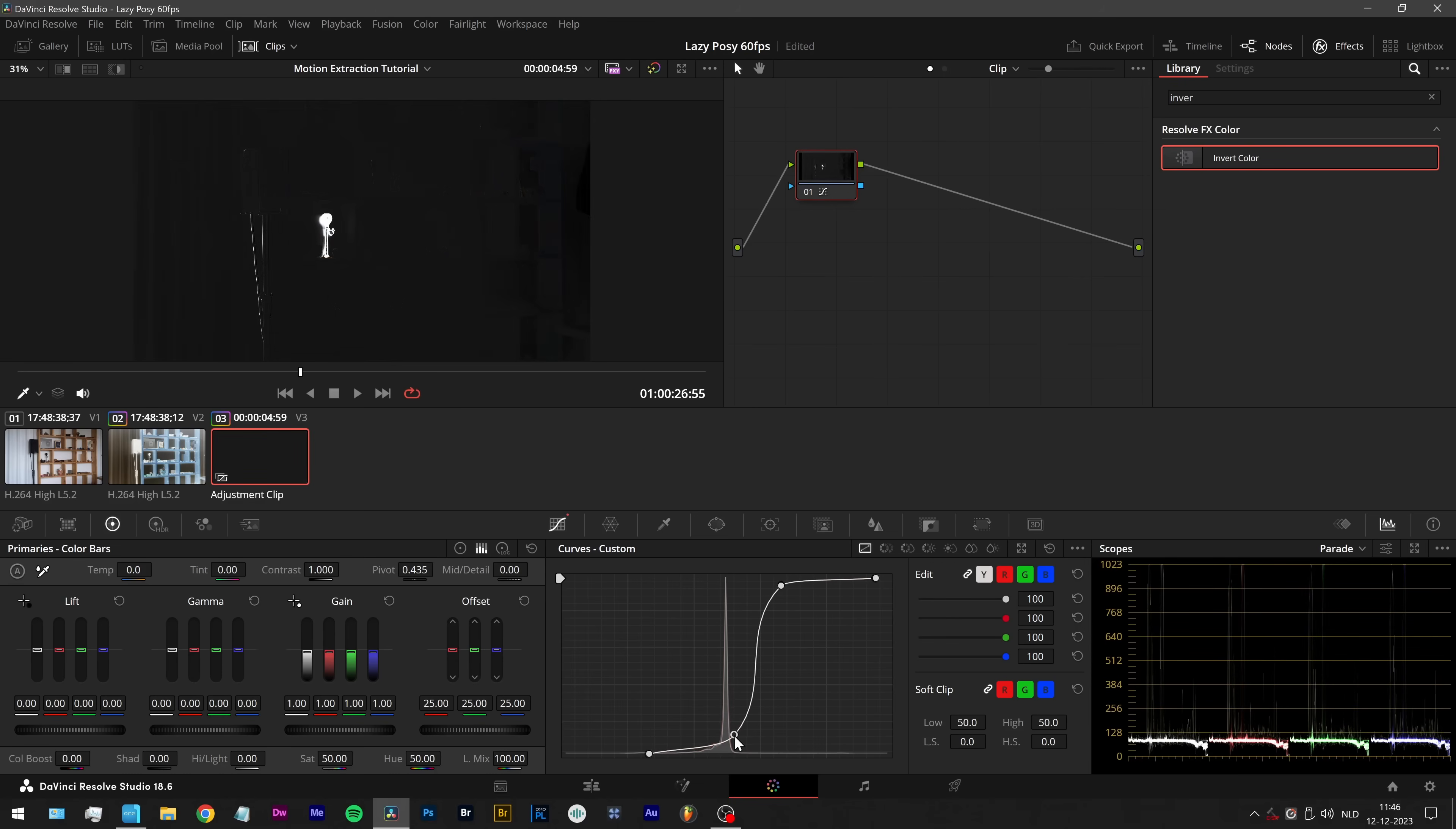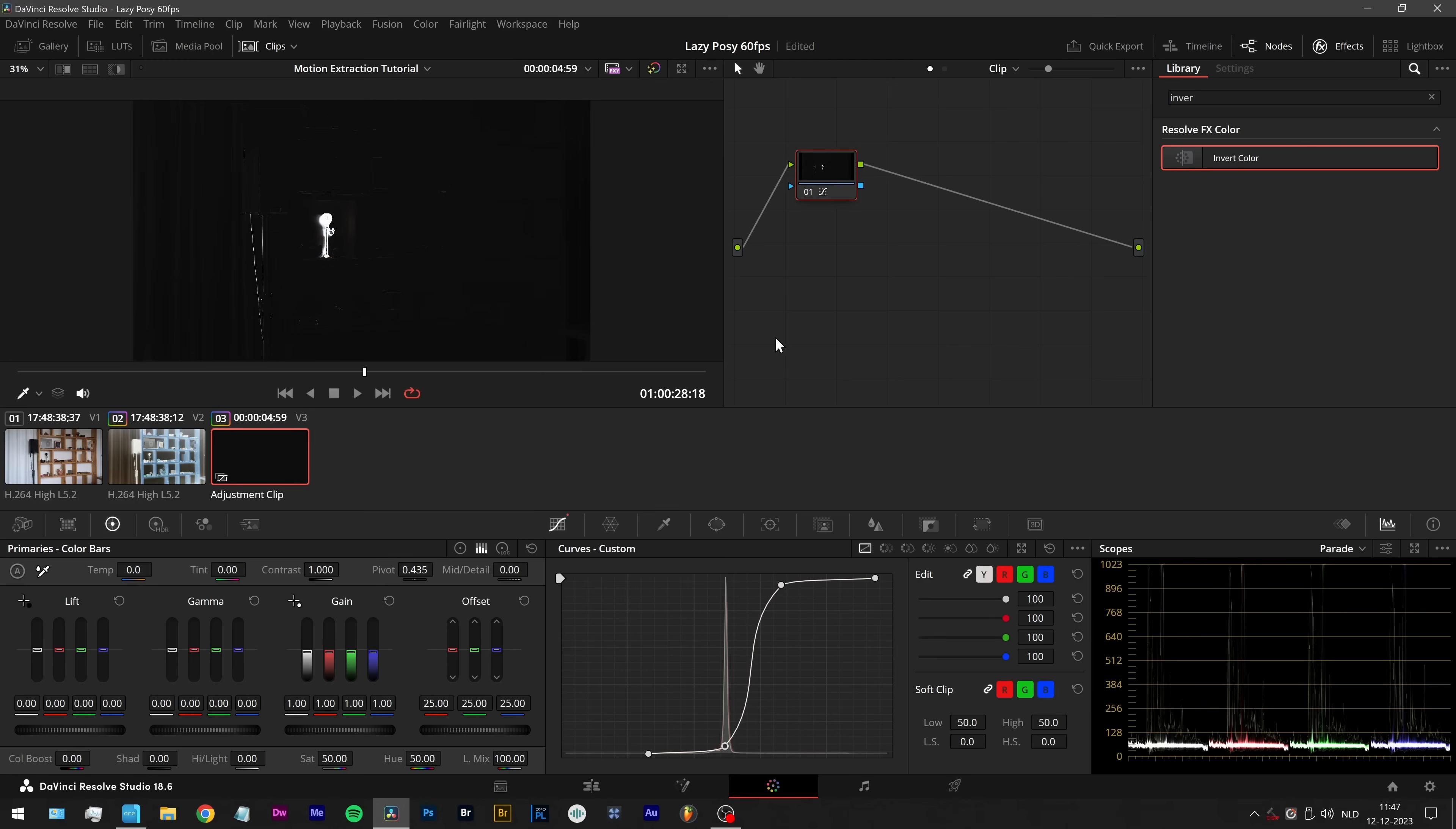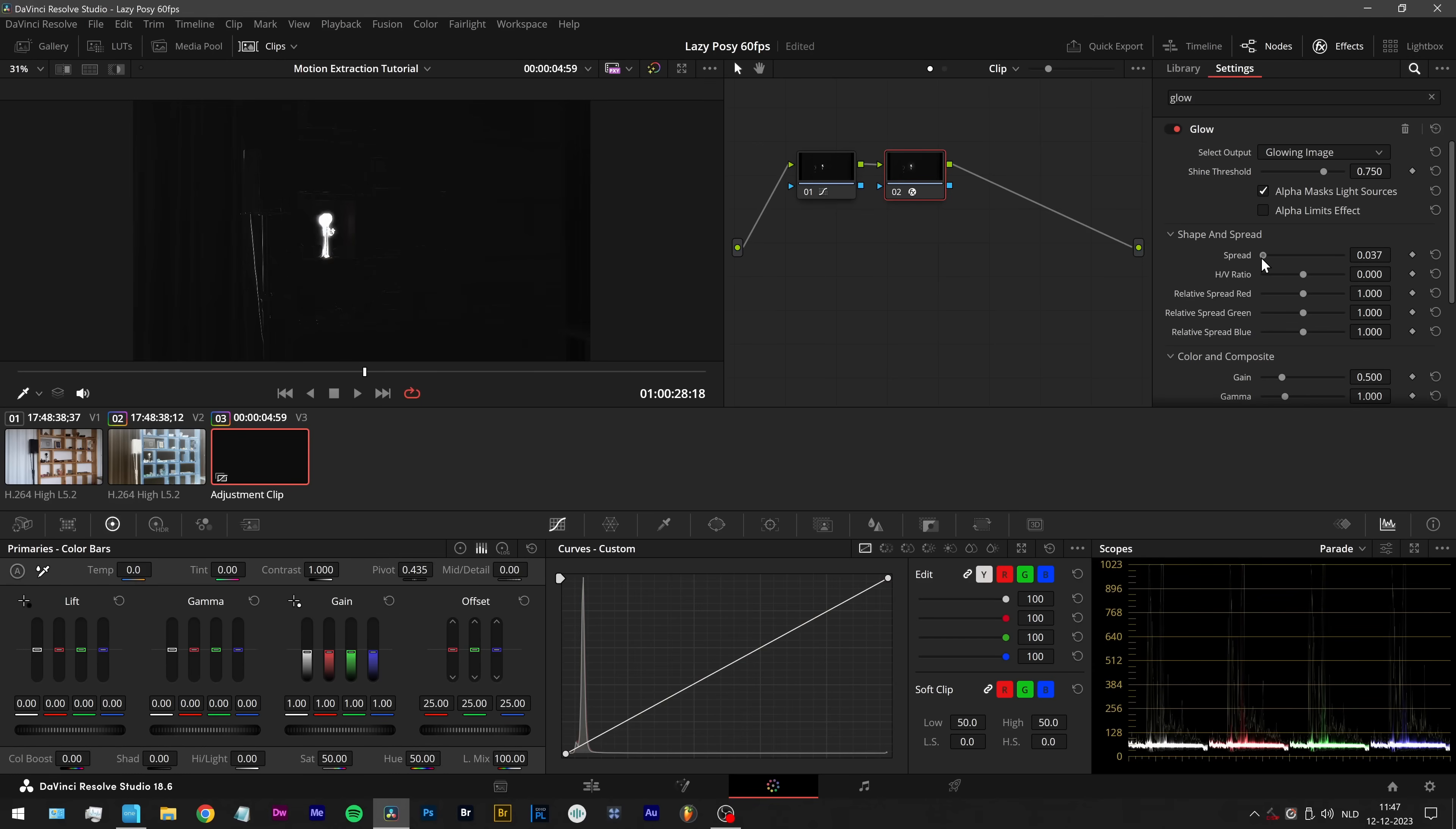And then for example, I can let it look like this. And yeah, you can do anything you want. I can for example, this is the glow effect. I can let it glow.